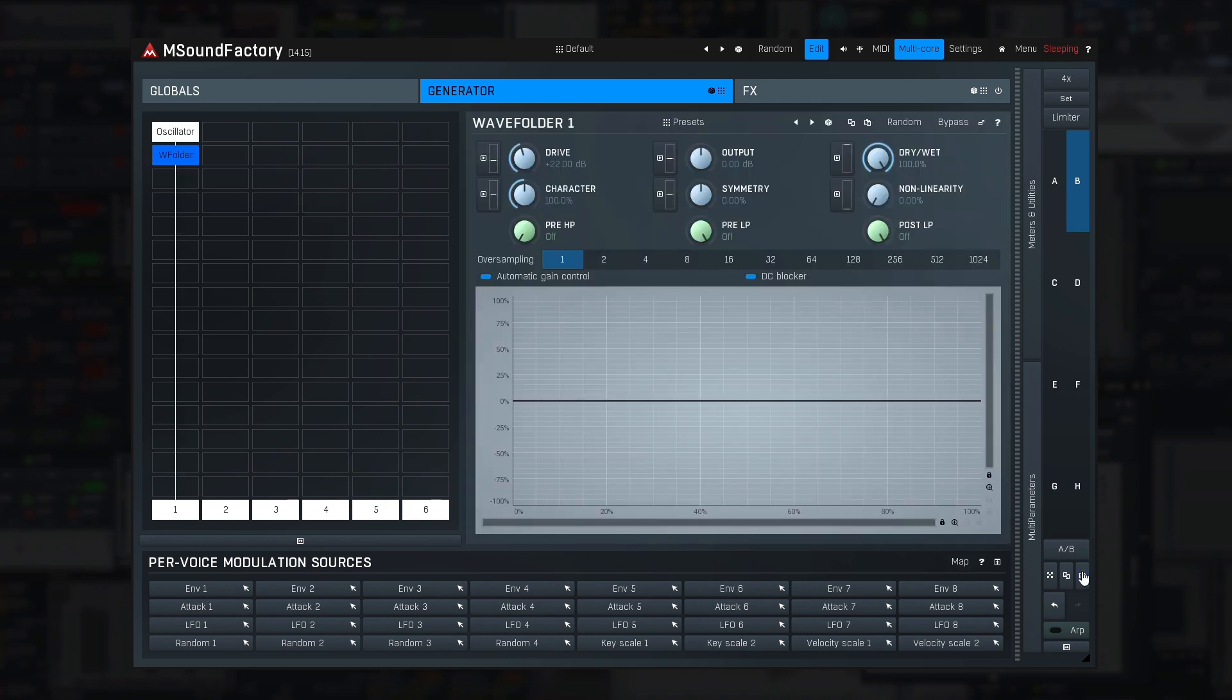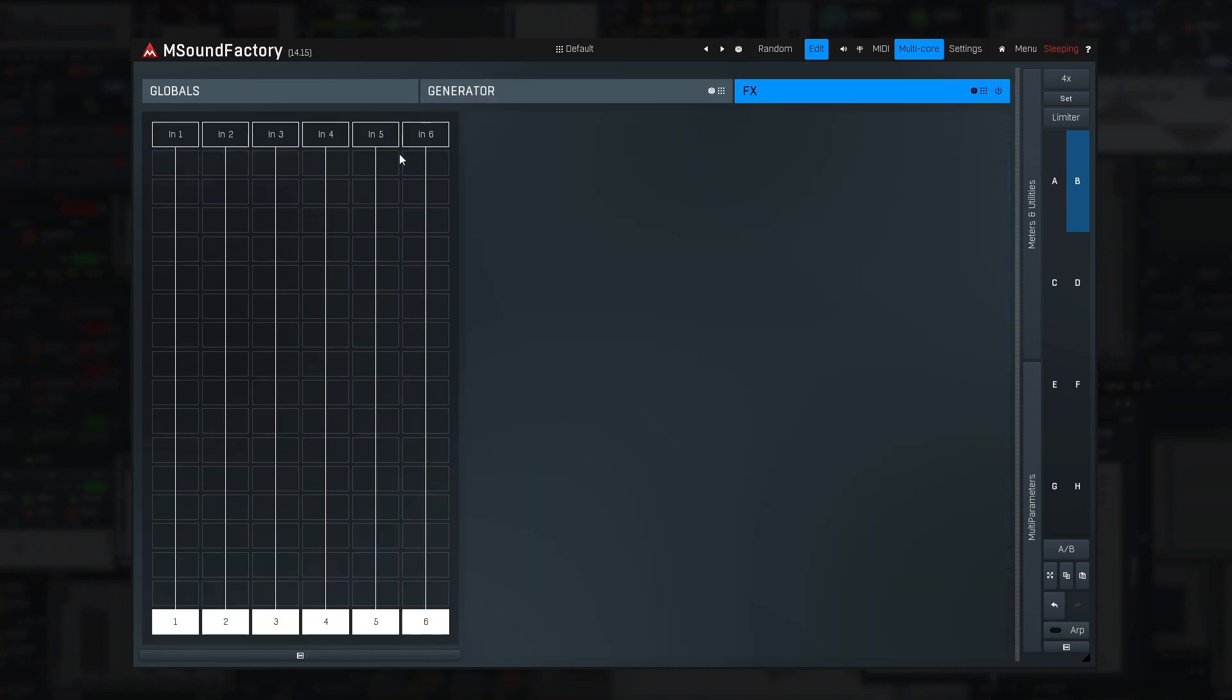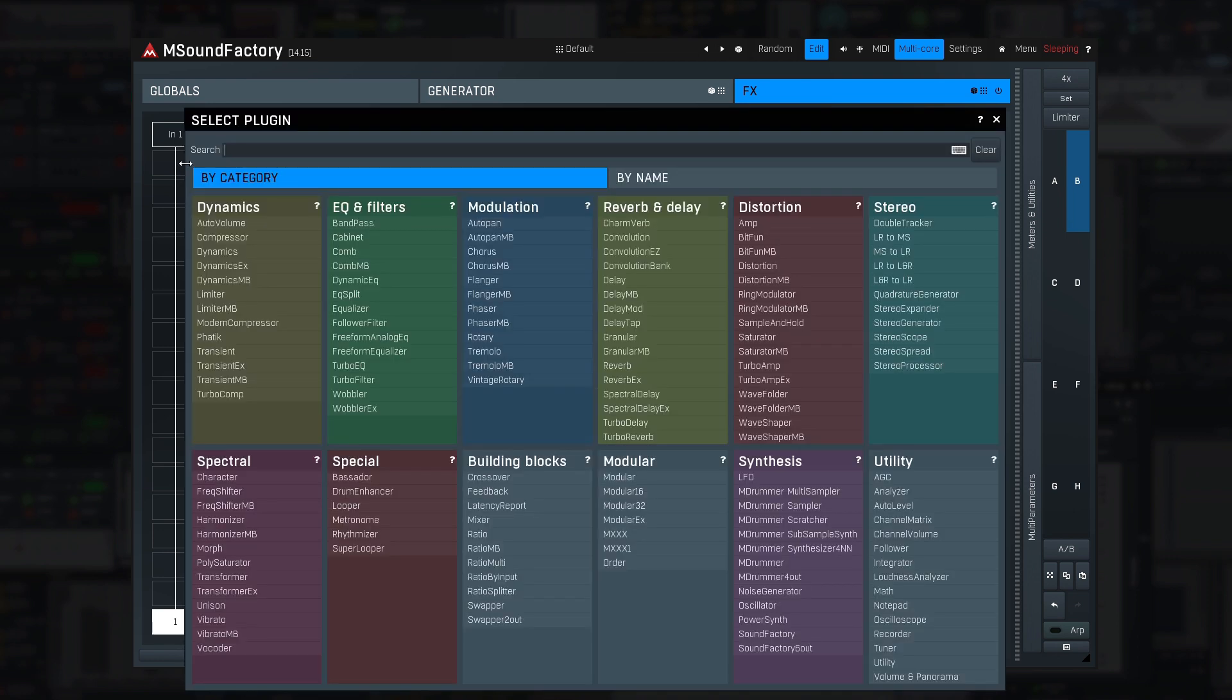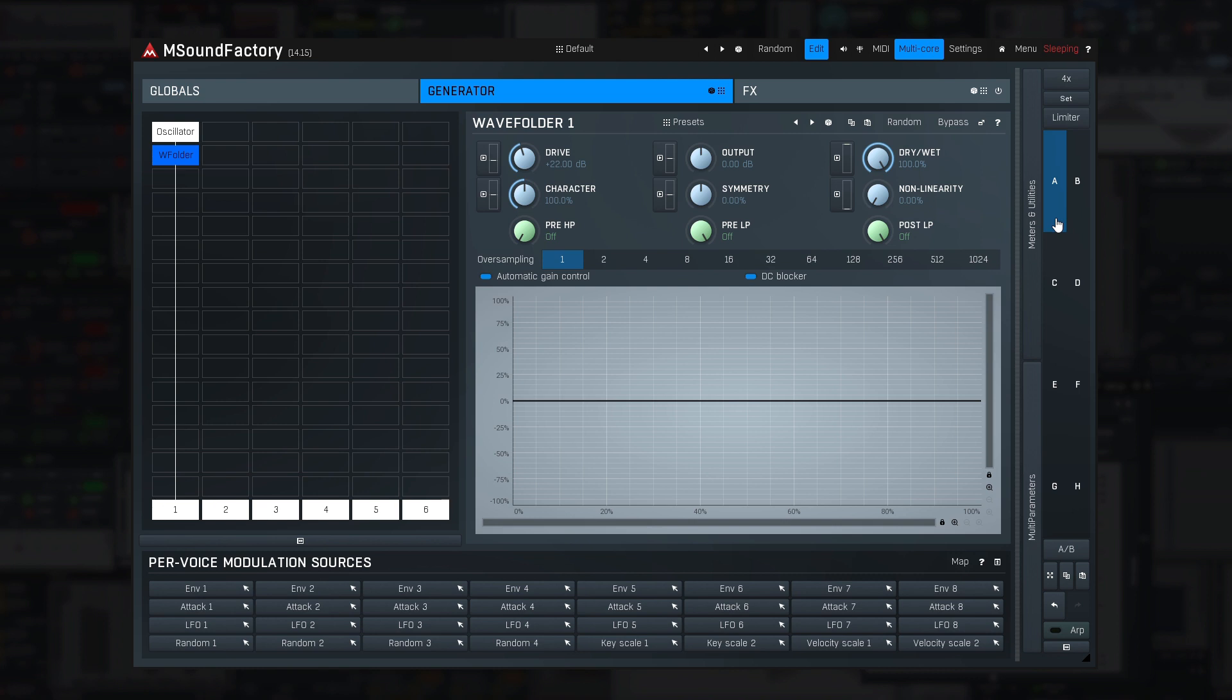Now I'll copy the entire settings into slot B. And there, I'll first copy the wave folder settings and then delete it by holding Alt and clicking it and create the wave folder in the FX section instead and pasting the settings. So the slots A and B are quite identical, but in slot A there's a dedicated wave folder for each voice, but in B there's only one wave folder processing the mix of all voices.